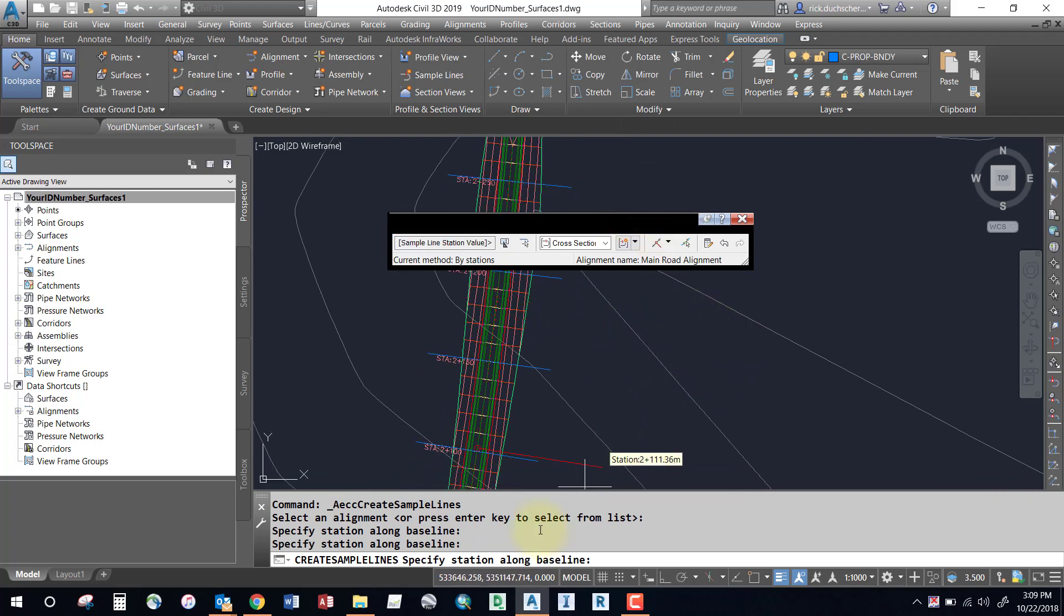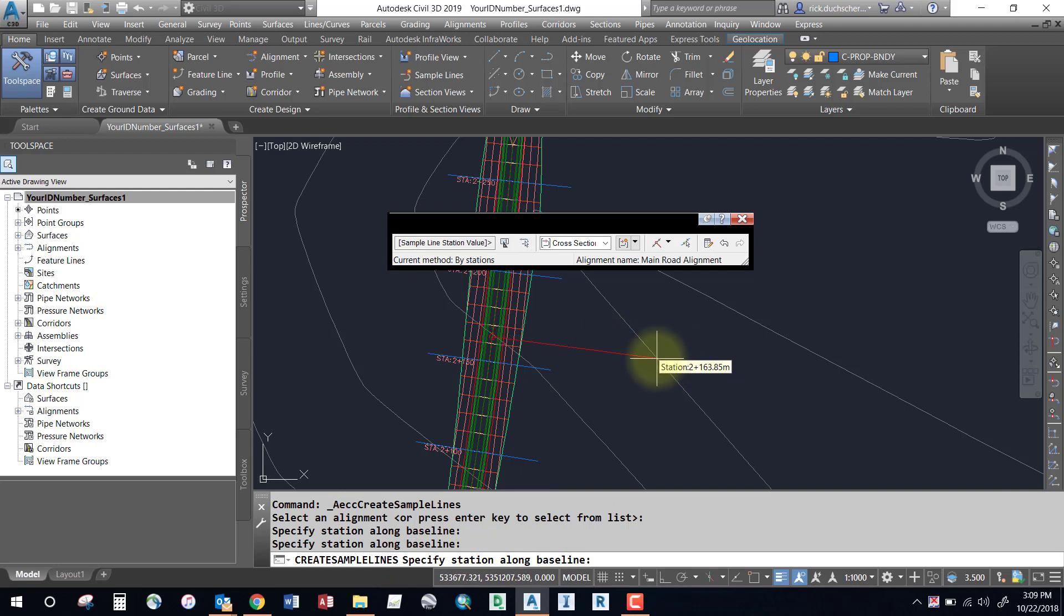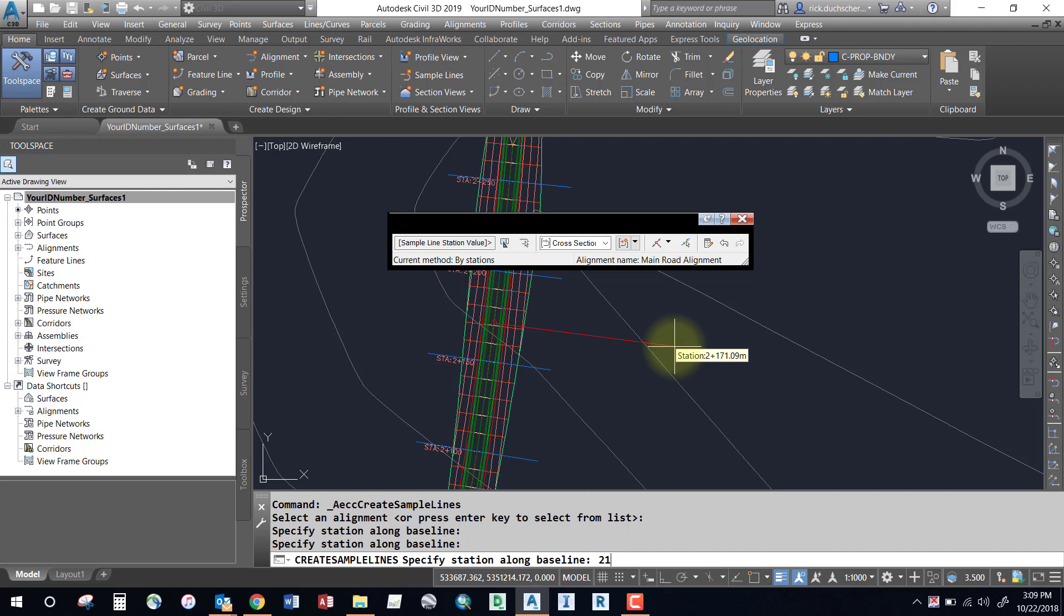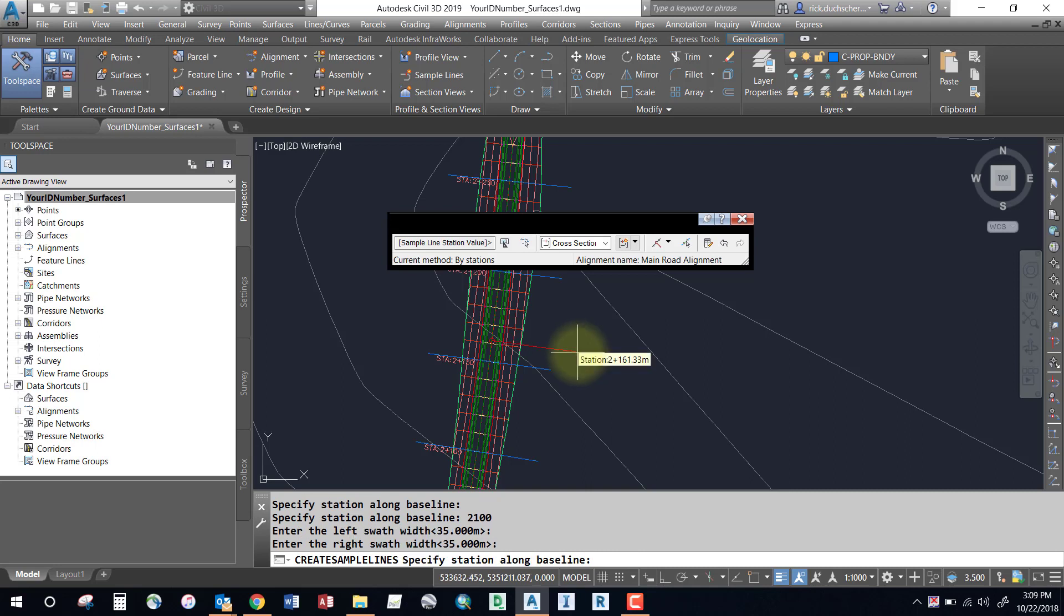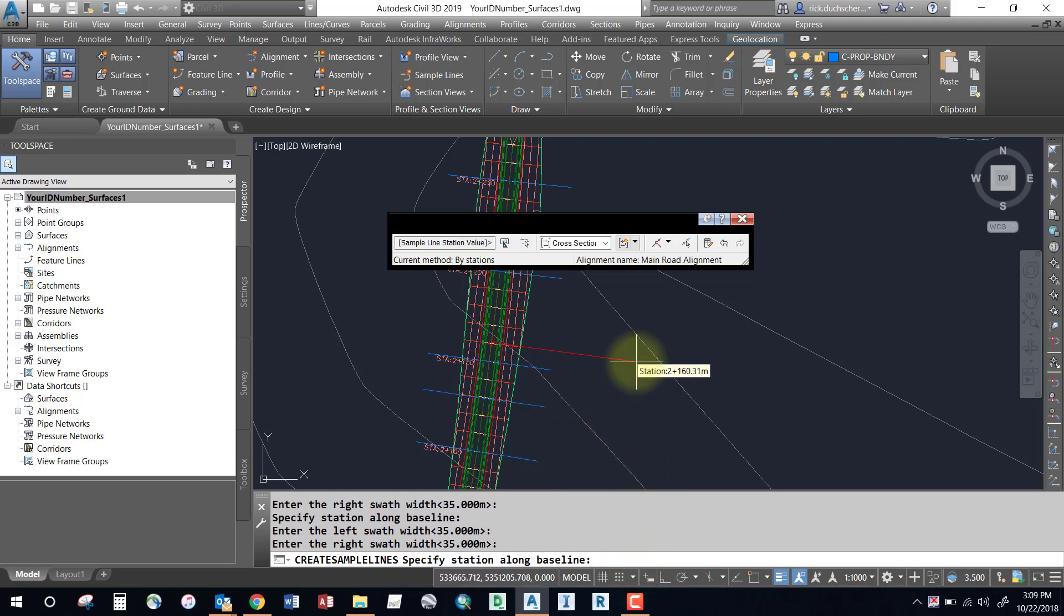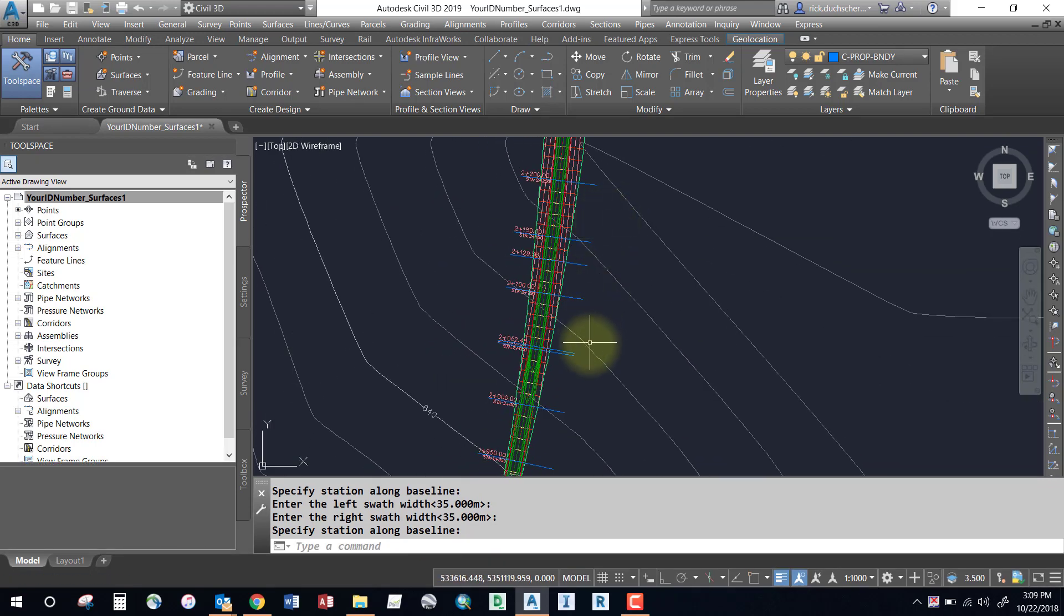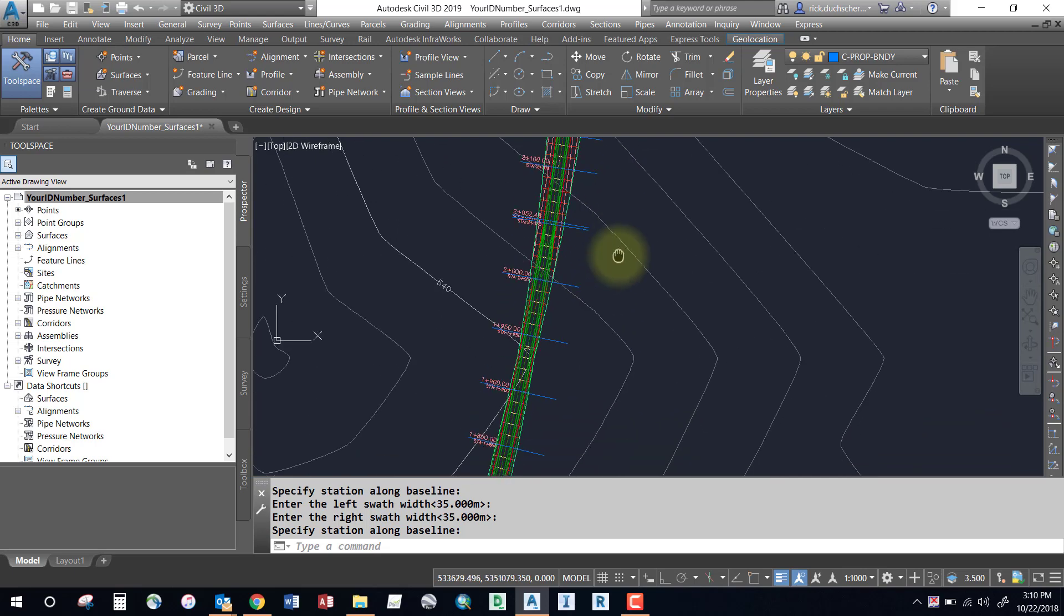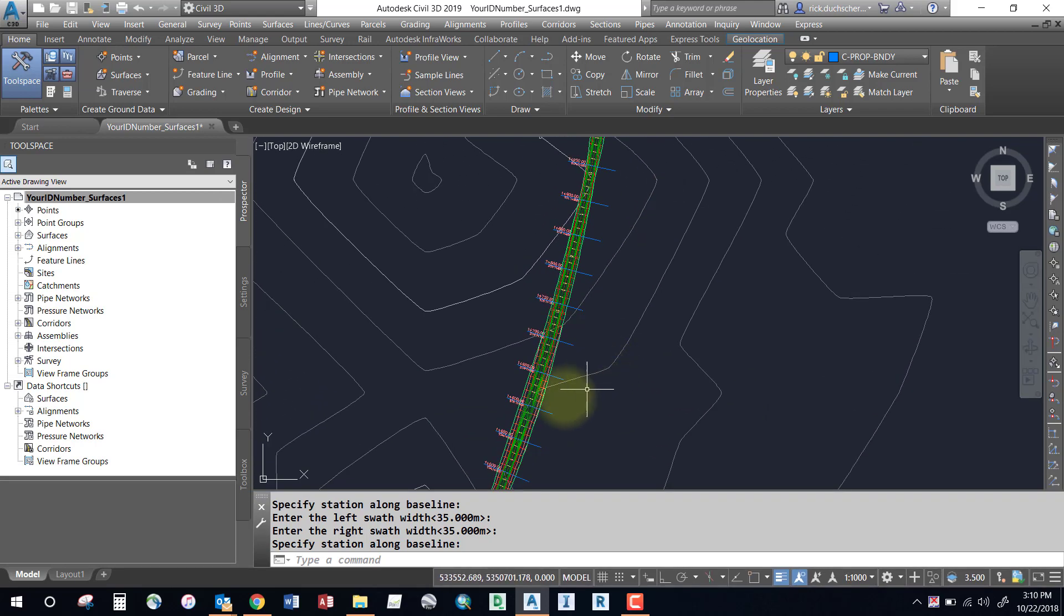For instance, if I had a culvert crossing at station 2100, I could type that in manually, or I could graphically pick it directly off the screen. Just select a point and specify the left and right swath width. When you're finished, hit enter one more time, and you'll notice these little blue sample lines pop up. Notice the tighter sampling around curves and at critical geometry points - each one of these little blue lines represents a sample line.